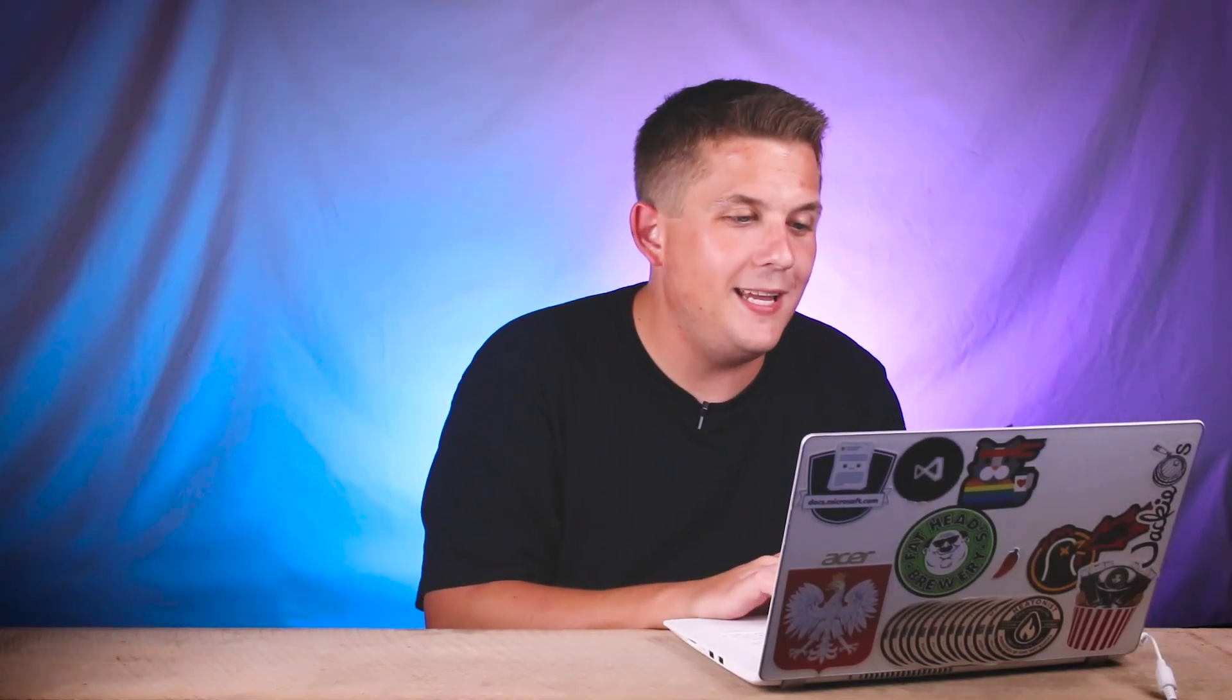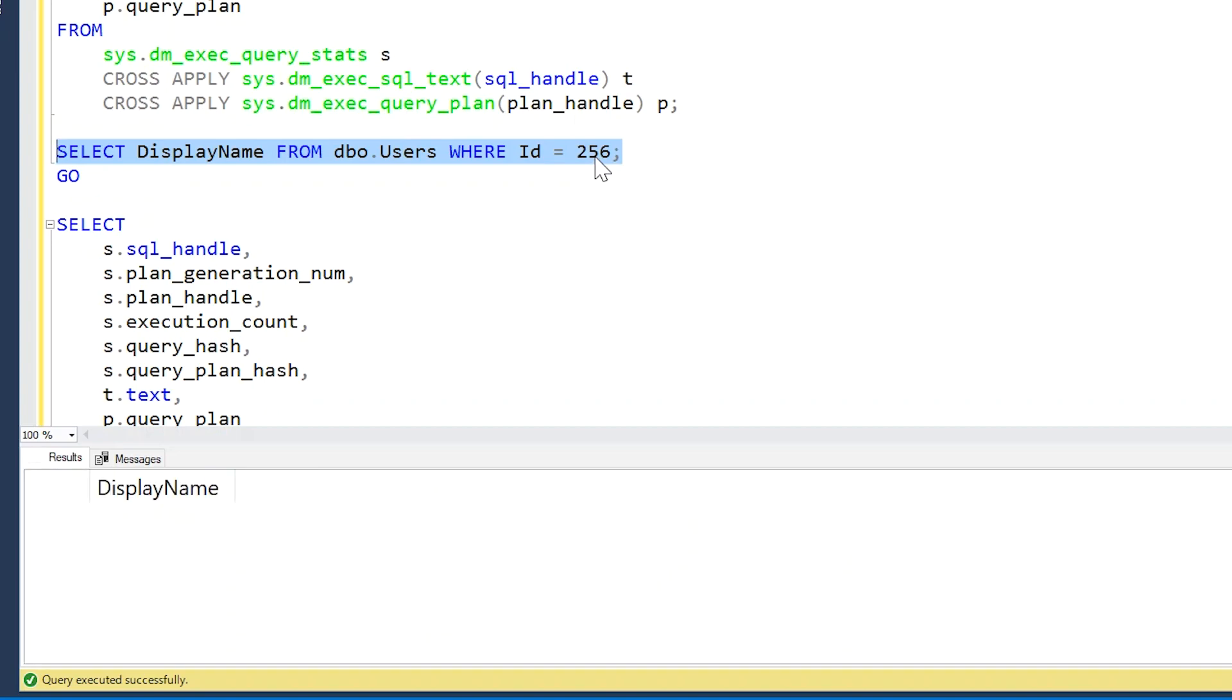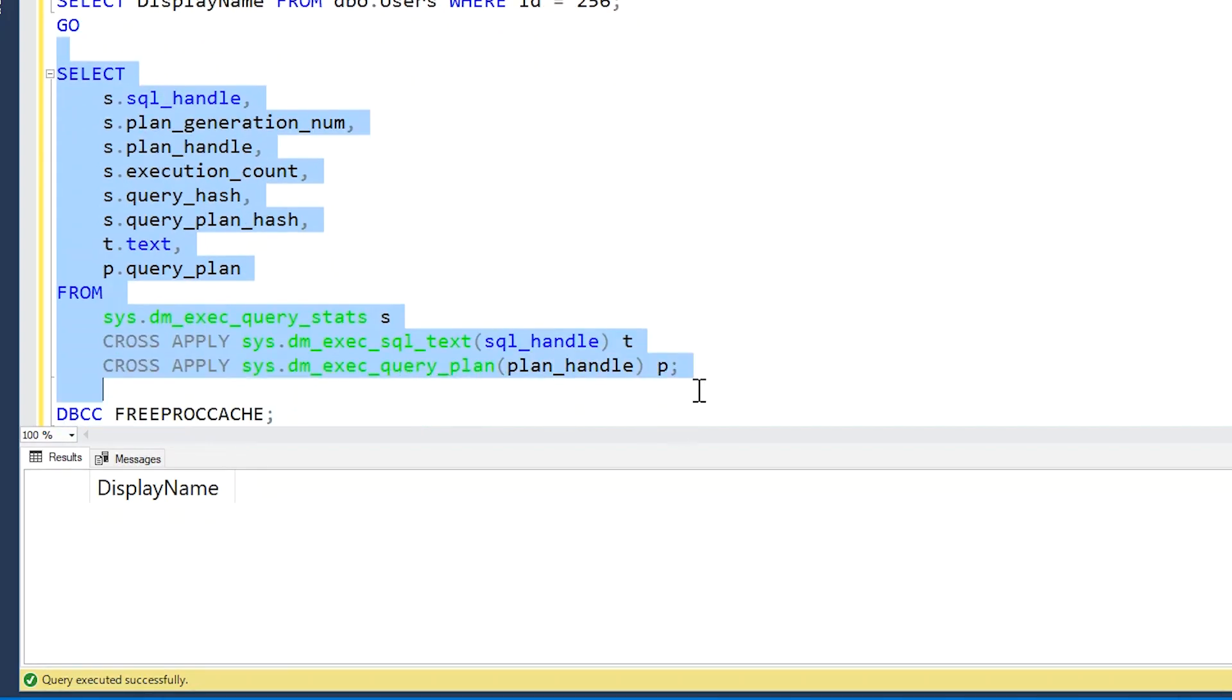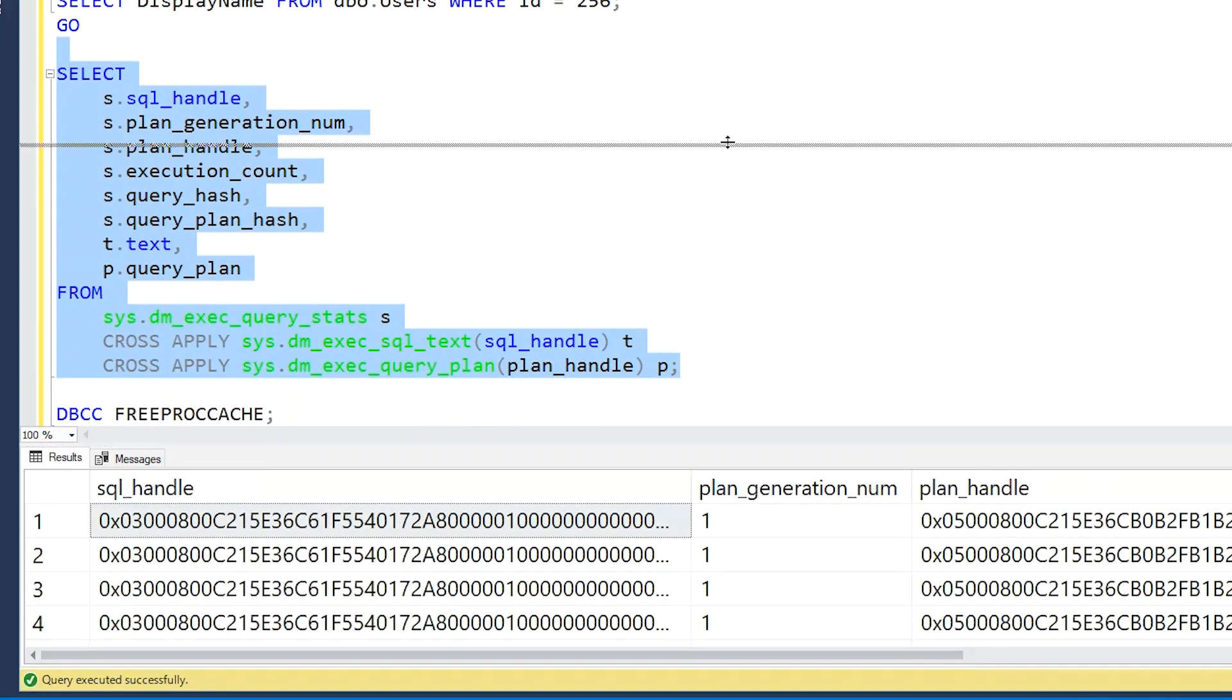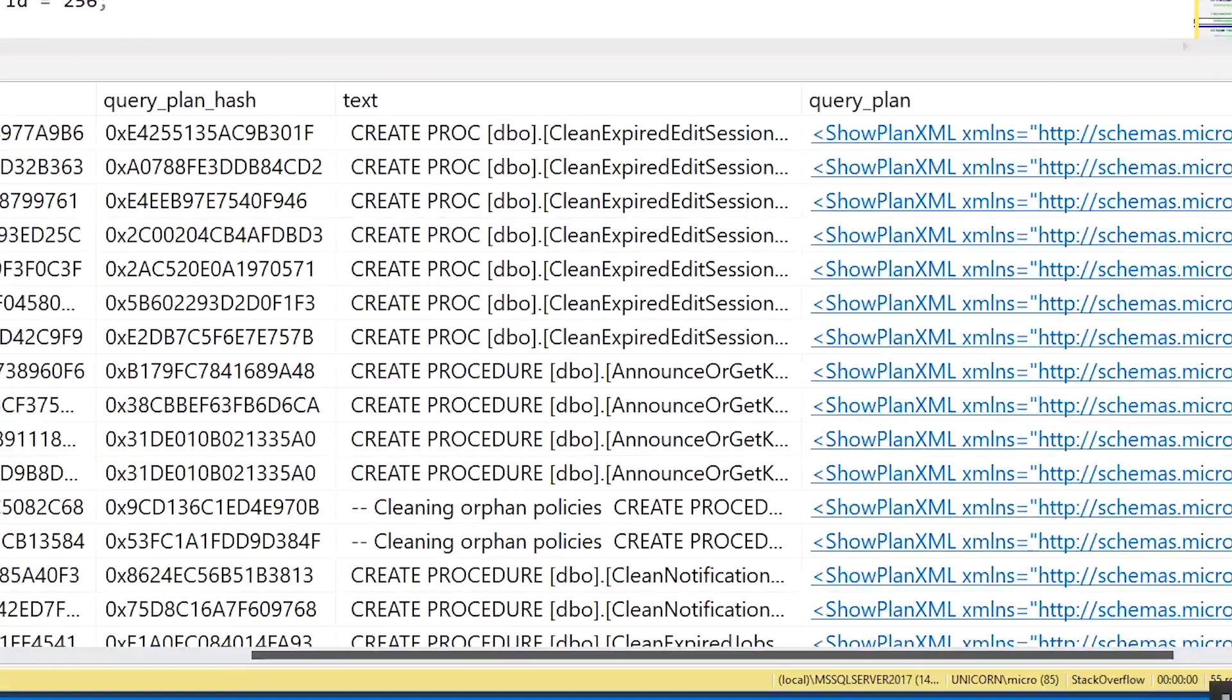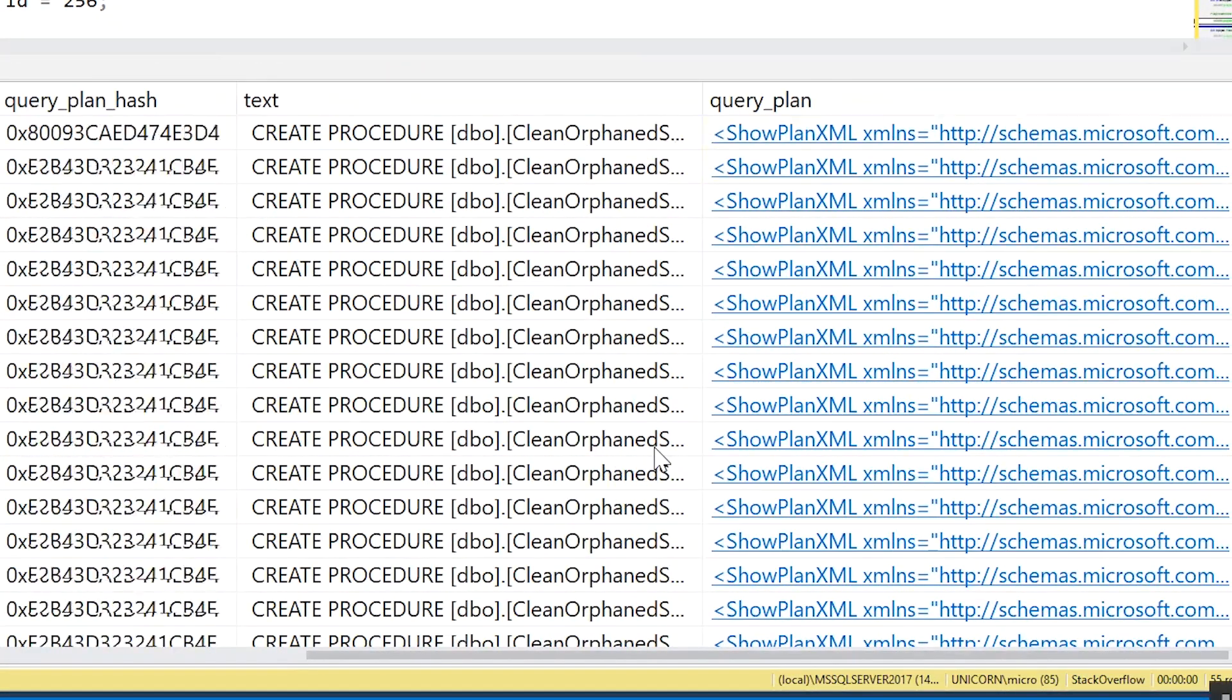For example, if we go ahead and change that parameter here to 256—so before we had three, before we had four, and now we change that value to something that is bigger than a tinyint, because tinyints only go up to 255—we don't actually have any users return for that value. But once again, we take a look at the execution plan stats, we keep getting more and more values in here.